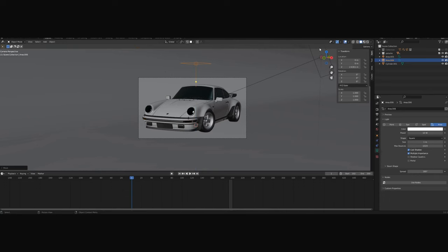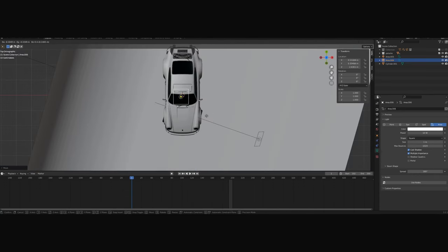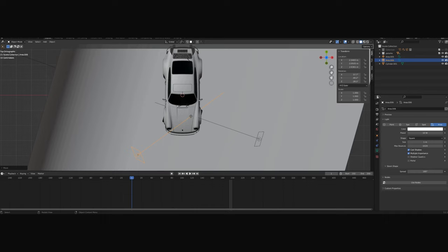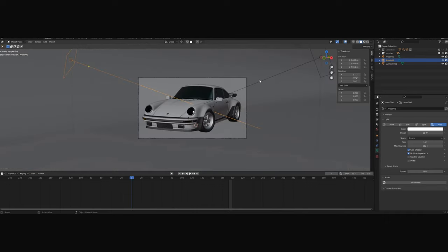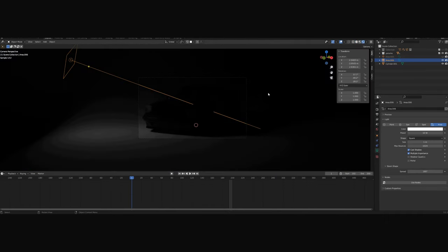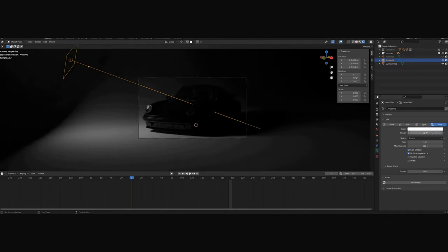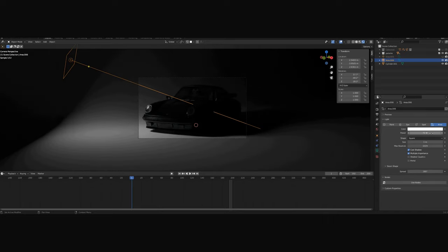Now we'll set up our secondary light, or the fill light. We will set it up in the opposite direction of our key light. The power will be a bit lower, like 75, and the spread a little lower as well.